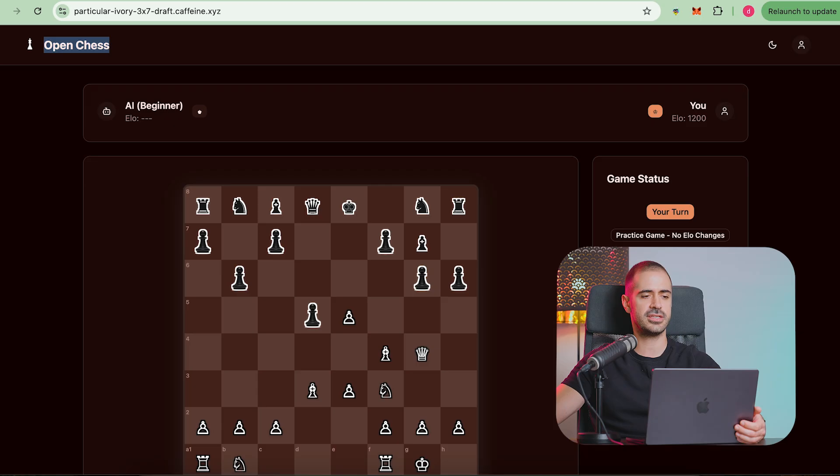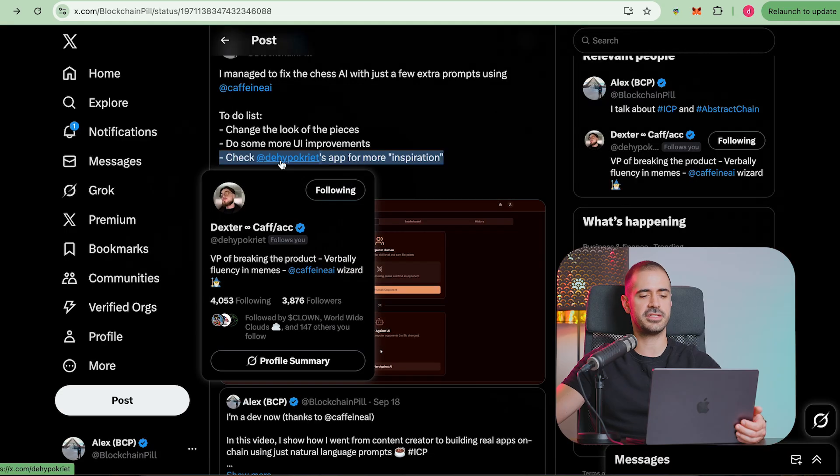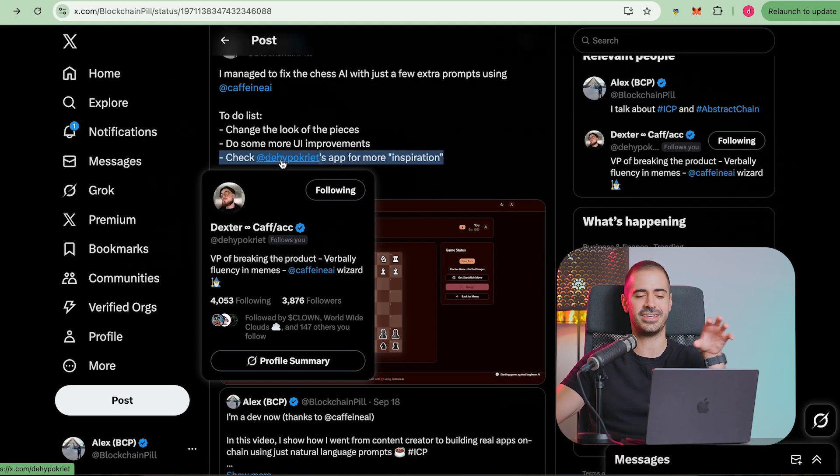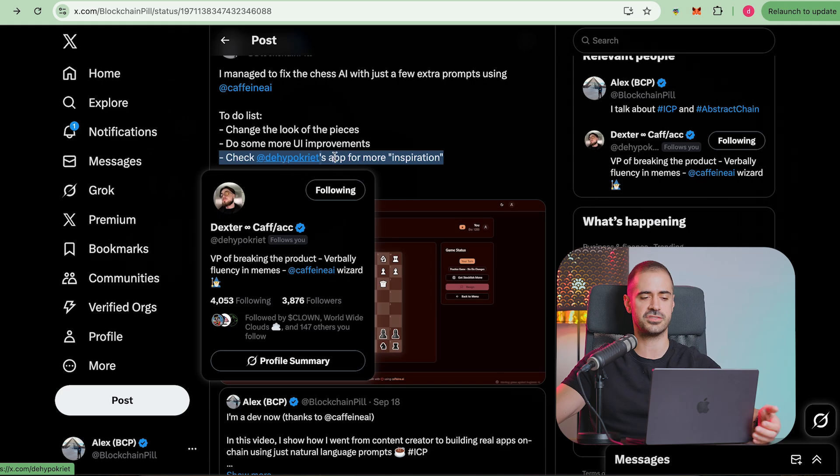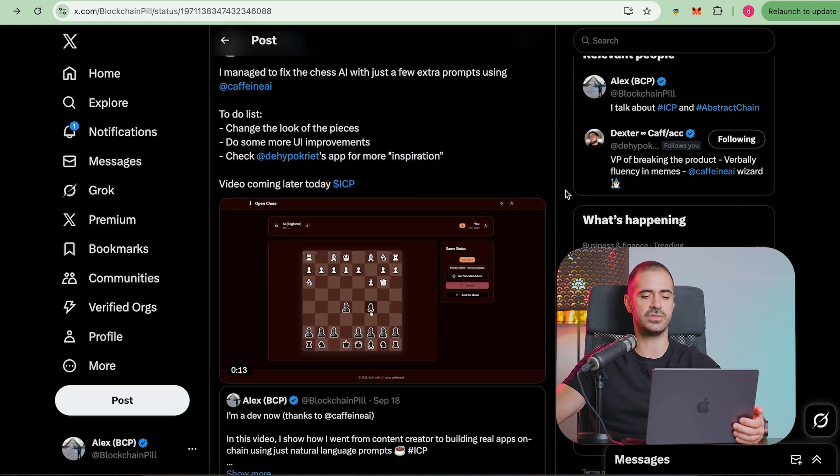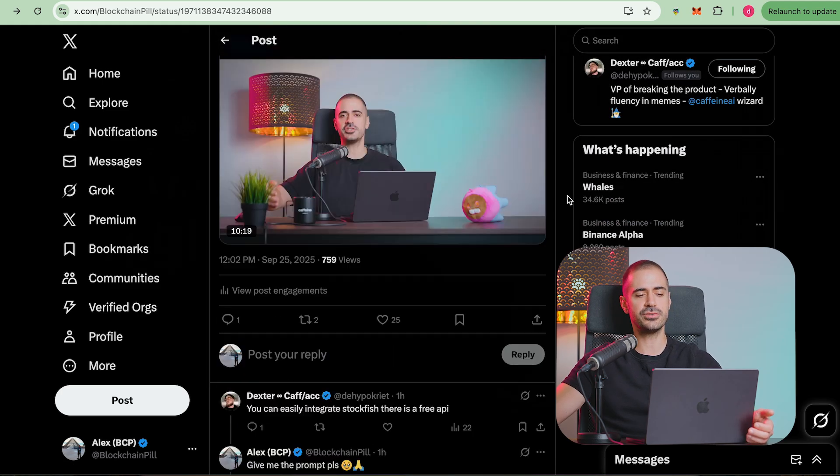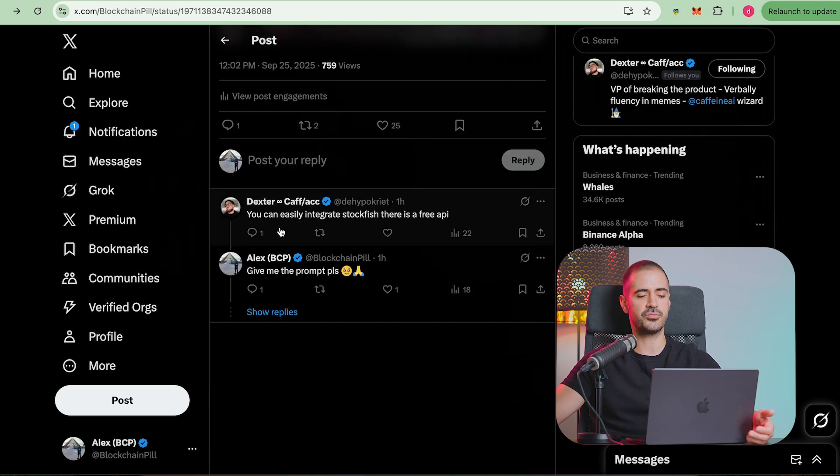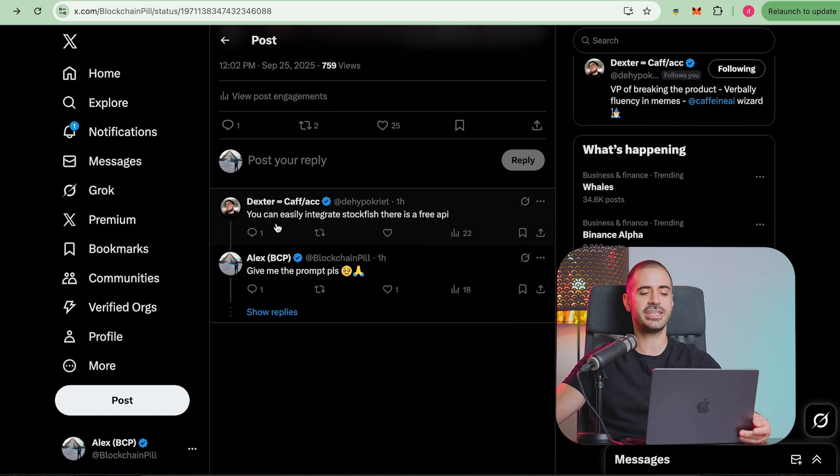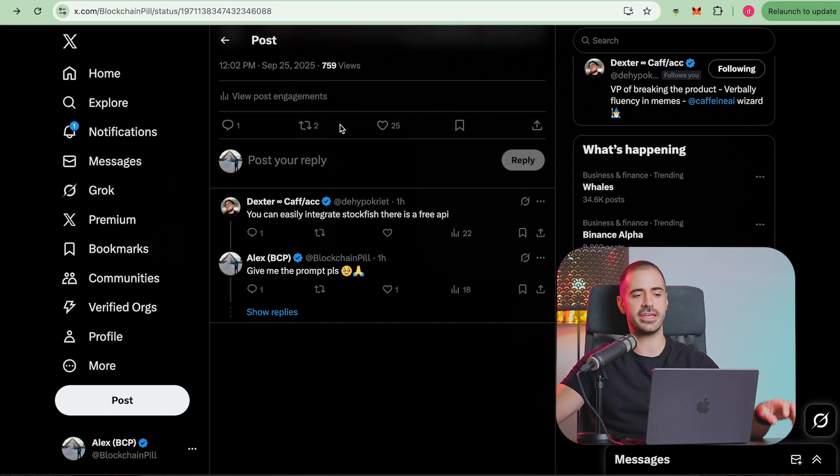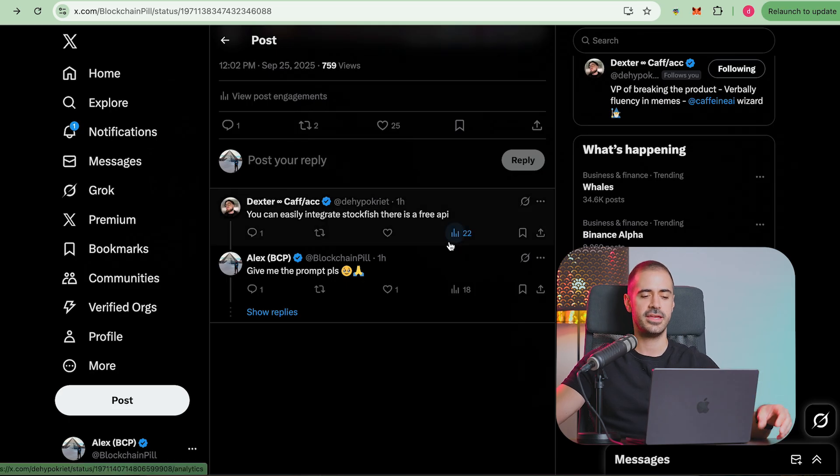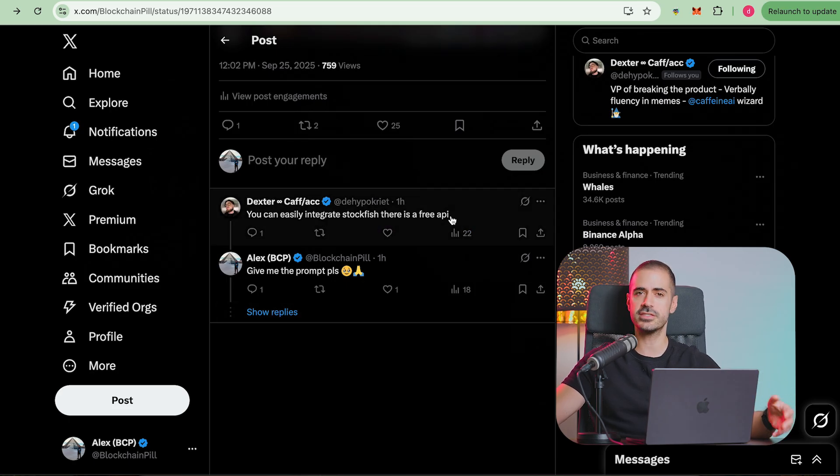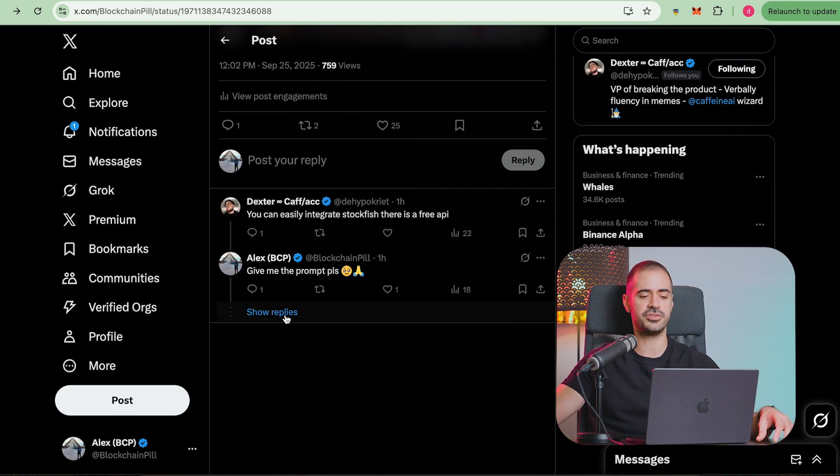I'll check Dexter's app to see if we can get some more inspiration from what he has because he has a very nice working chess app built using Caffeine. Actually when I did this post, Dexter replied to me and said that you can easily integrate Stockfish. There is a free API that I can feed into Caffeine AI and it can actually use the Stockfish to have a better engine for chess.